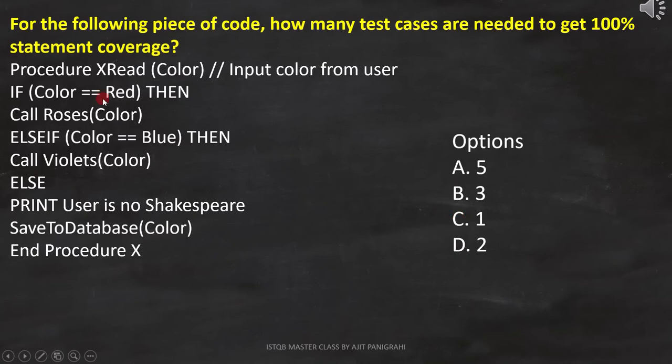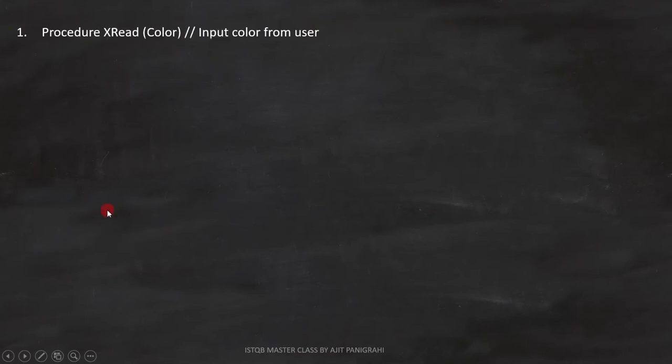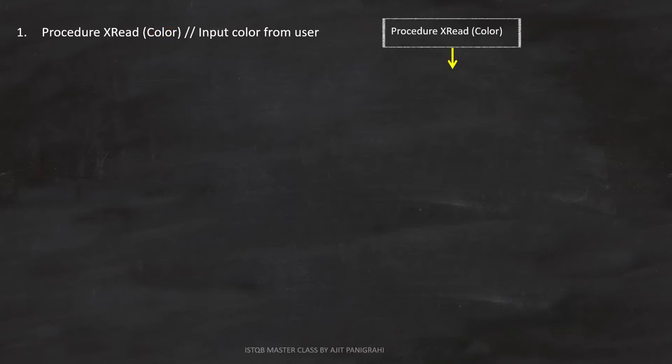Now let's analyze the code to get the correct answer. First line is procedure x read color. This is a statement, so we can represent it like this.